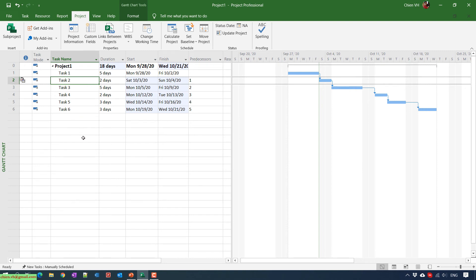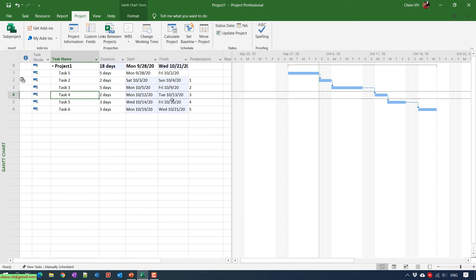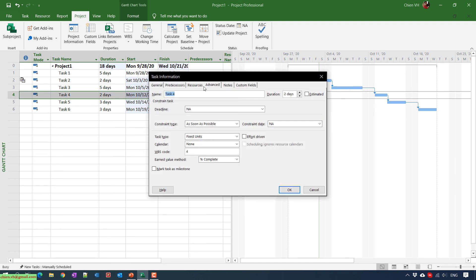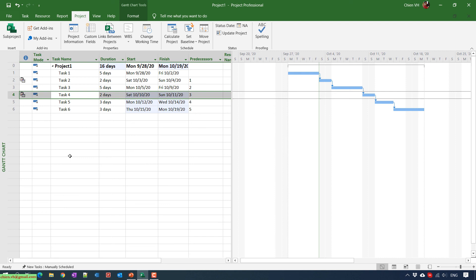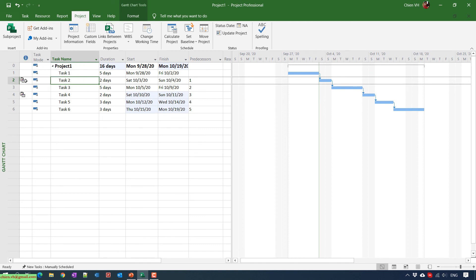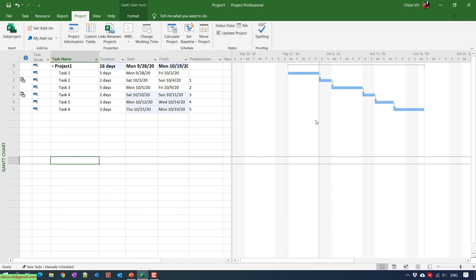If you want to assign the weekend calendar to another task, do the same thing. For example, let me add this calendar to task number four, which is currently working Monday through Friday. Double-click on it, go to the Advanced tab, and in the Calendar option select 'Calendar with Weekends'. You can see that task four now also has the calendar indicator icon, the same as task two.